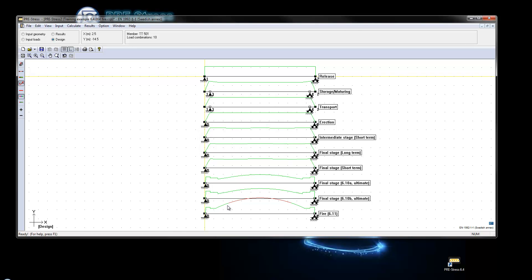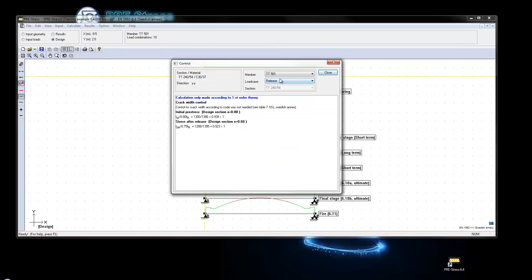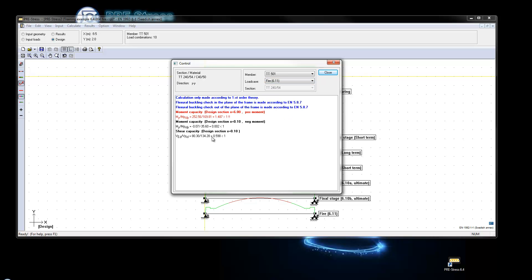As for this case we can see that the utilization in fire here is above 100% and that is due to the cross-section has been lowered, the material is not as much used. We can go in and see that in the code check, the moment capacity here is lower than in normal loading.